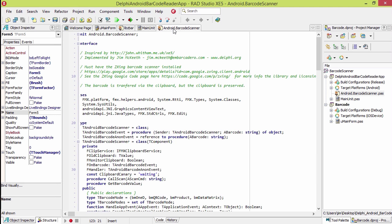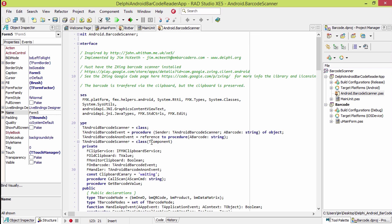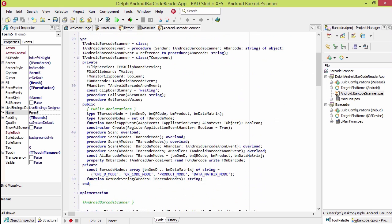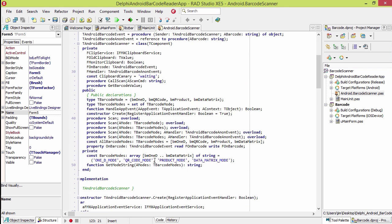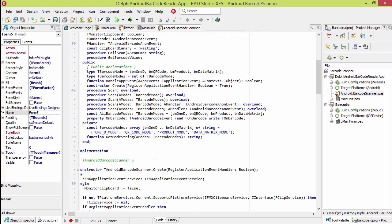What I've done is I've taken some of his code here and kind of wrapped it up into a component. This component has an event that occurs when a barcode is found.